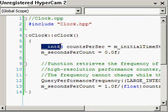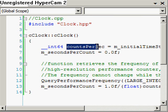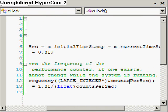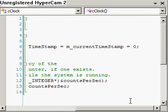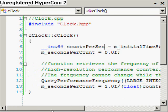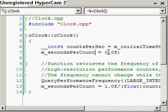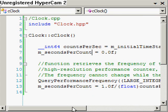First, I'm going to create a new int64 local to the constructor called counts_per_sec. Then we're going to initialize that along with our member int64s to zero, and then initialize our floating point member variable seconds_per_count to zero as well.